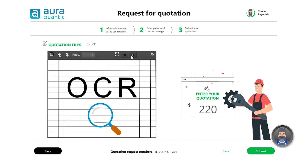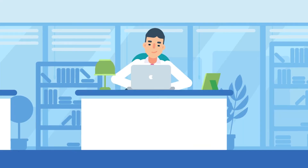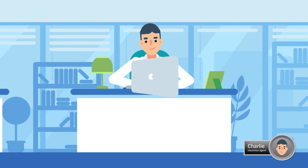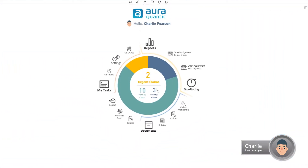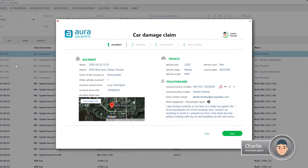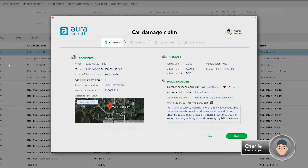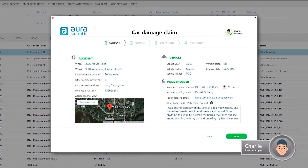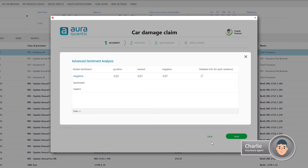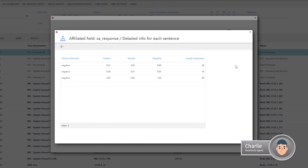Once the repair information has been sent out, Agent Charlie receives an urgent task to process the accident report, where he can see all the claim data given to the virtual assistant in the accident section. In the customer data section, we can access sentiment analysis, which provides an analysis of Daniel's degree of contentment and a positivity percentage for each sentence.